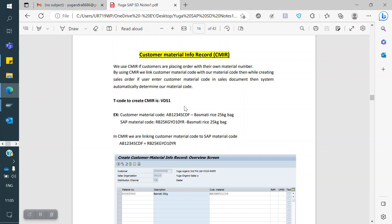So whenever the customer places a sales order, he will say: I want 10 quantity of material 6, 7, 8, 9, 10. If we enter that code in our SAP, it will throw an error because that is not our SAP material code — it is the customer material code. So what do we do? We map our SAP material code to the customer material code. When the customer places a sales order, the system will automatically convert it to our SAP material code.